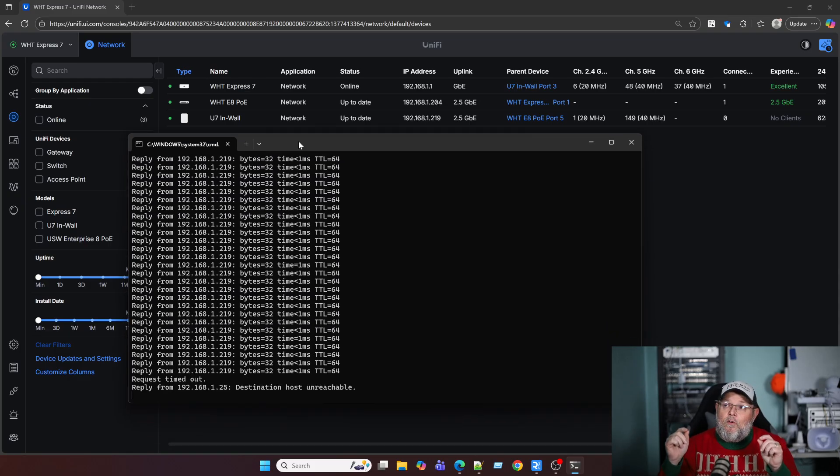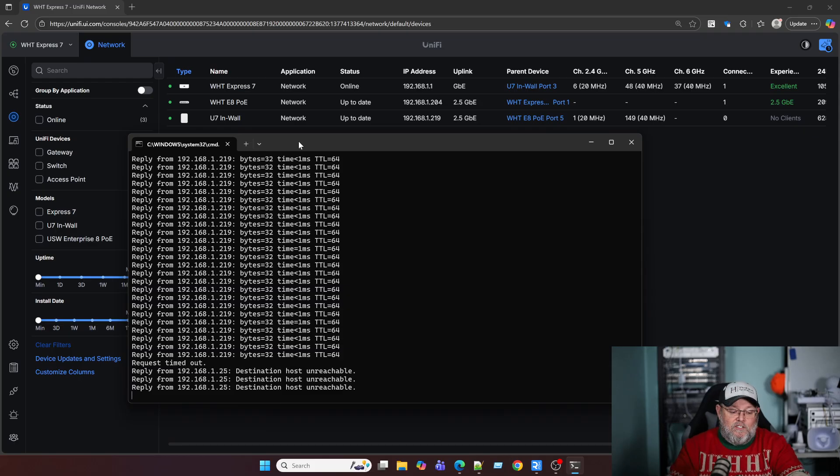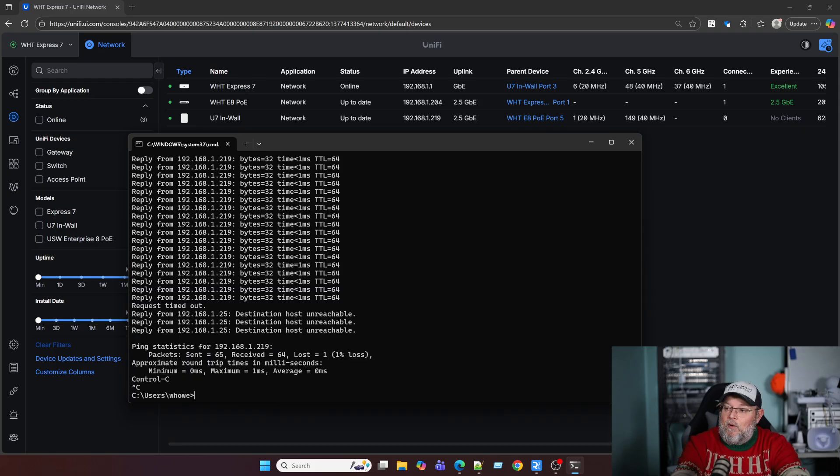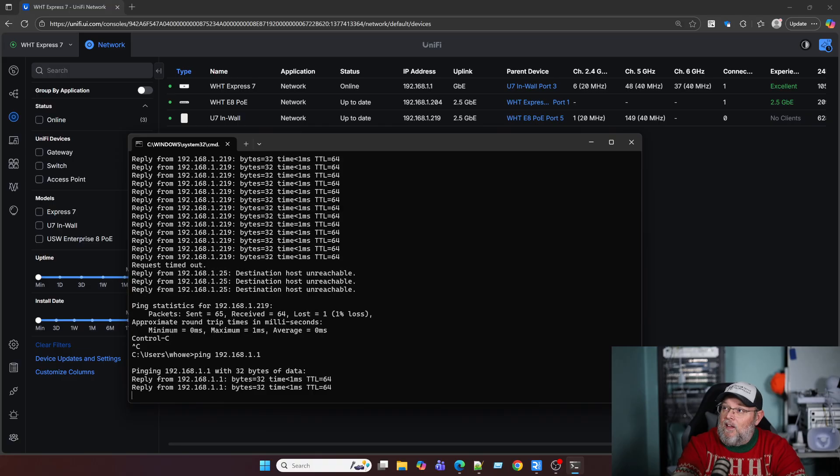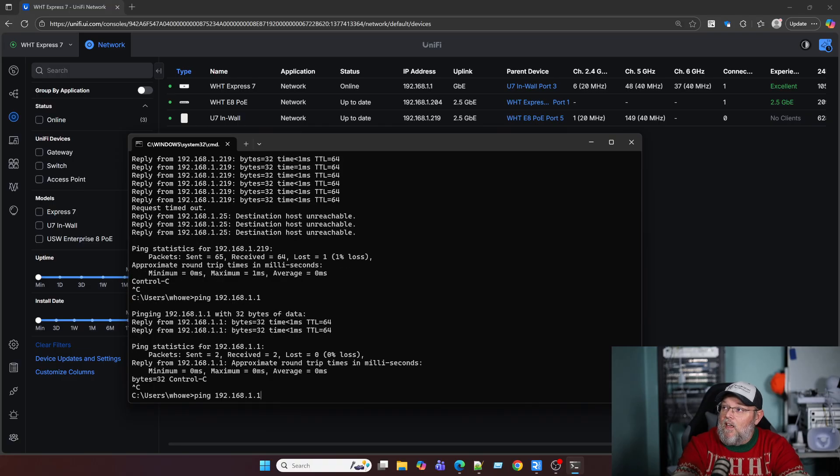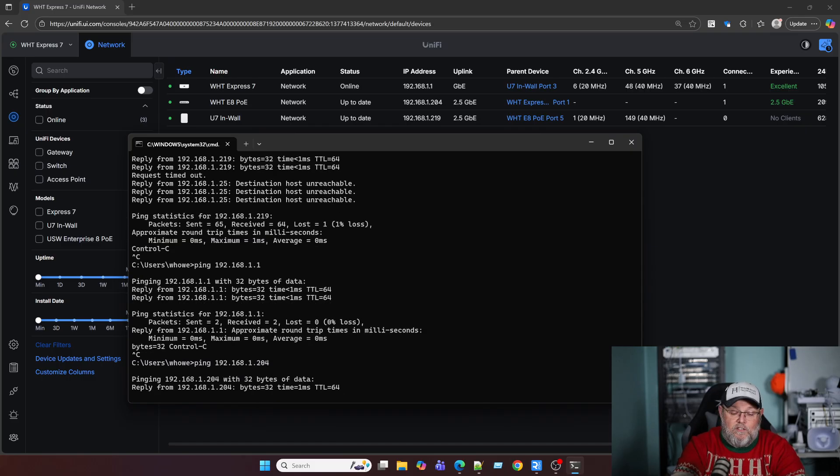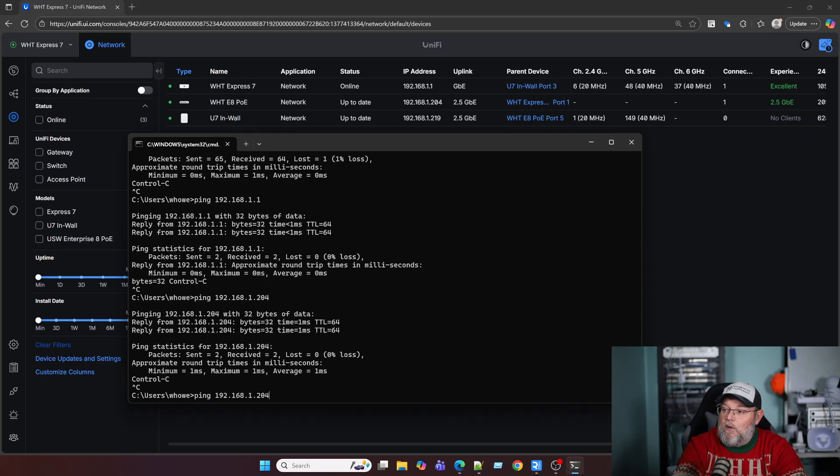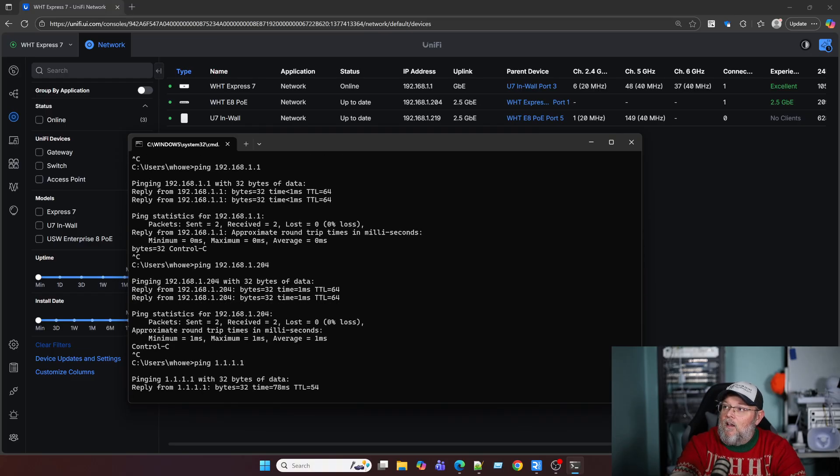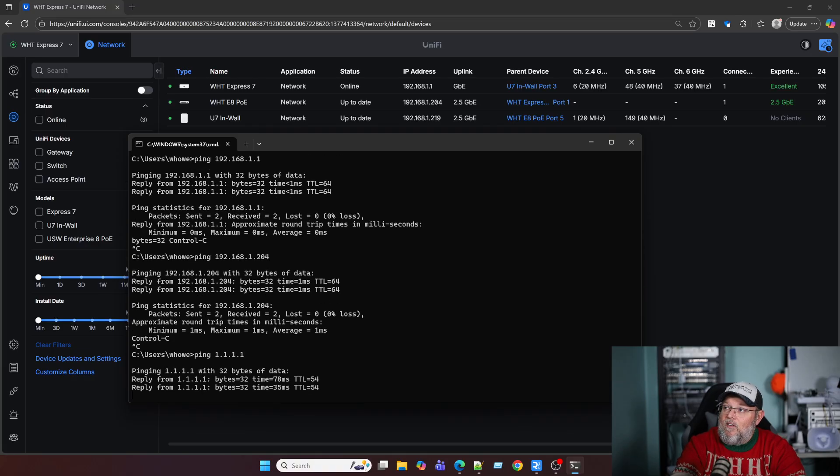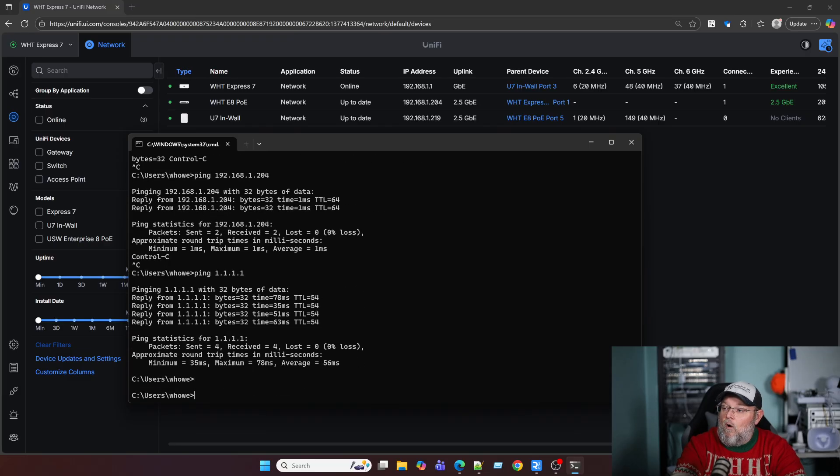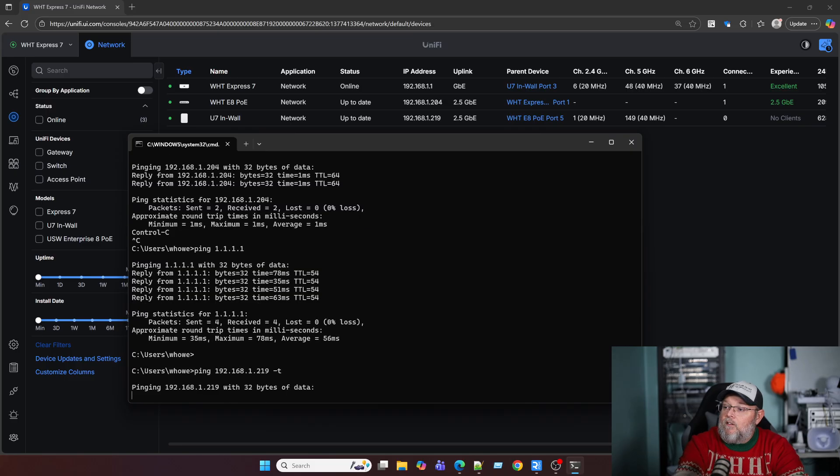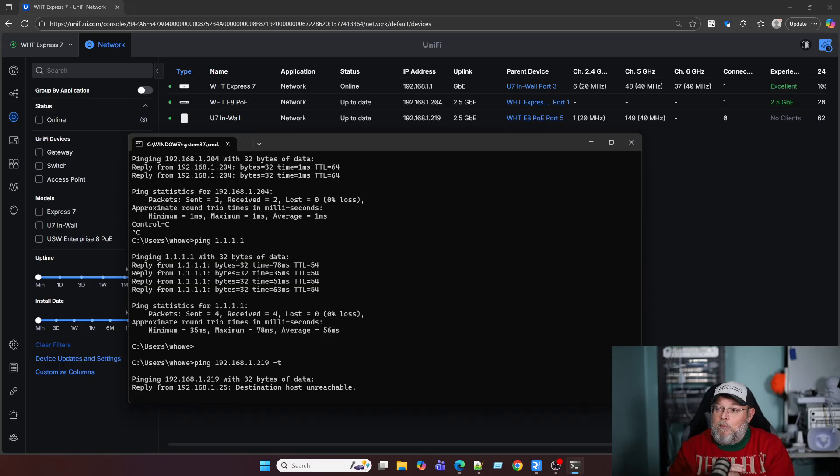So now the devices plugged into those ports cannot talk to each other. But if I bring this up and I go to 1.1, I can still ping the gateway. 204 is the switch itself. I can still ping that and I can even ping to outside. But if I try to ping that U7 in wall, you can see that I'm not able to ping it.